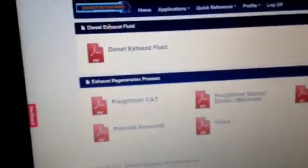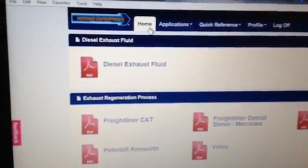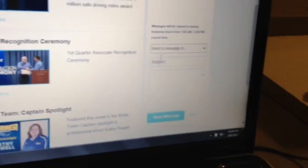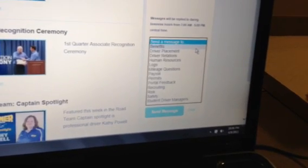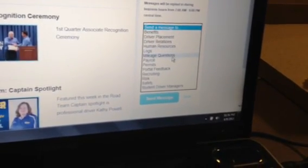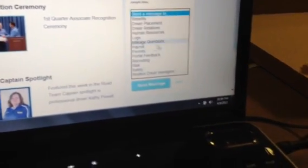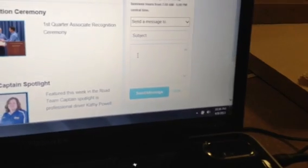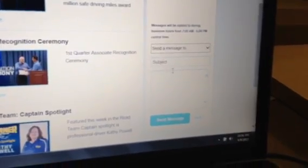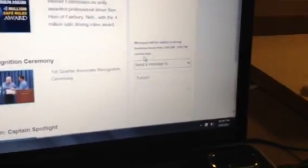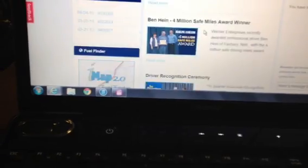Now, the other thing on the home screen is another great tool. I know how it is when you're trying to get a hold of your fleet manager and you can't - it's a pain. But check this out on the right-hand side of the screen: Send Messages. You can click this and send a message to whoever you want - benefits, driver placement, driver relations, human resources, logs, mileage, payroll, all that good stuff. You do a subject, send your question, hit Send, and in business hours - 7 a.m. to 5 p.m. - they will reply to you. And there's all the other stuff like company news and anything they need to put out right there for you.